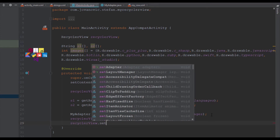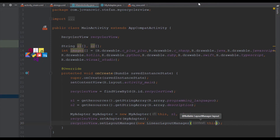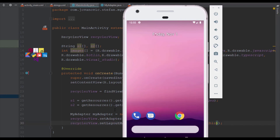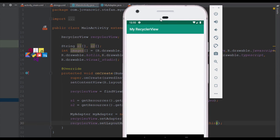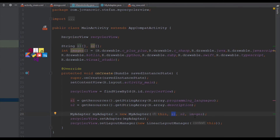Now we're going to set an adapter inside our onCreate method and set the layout manager to new LinearLayoutManager, passing the context. Let's check our application to see how it looks. I think I forgot to add something — go back to the MyAdapter Java class.